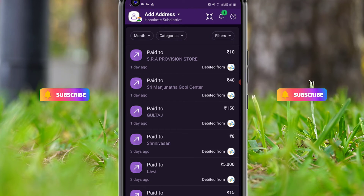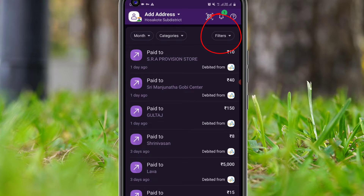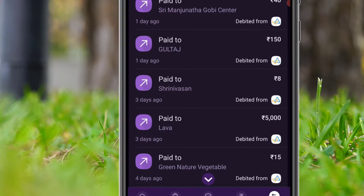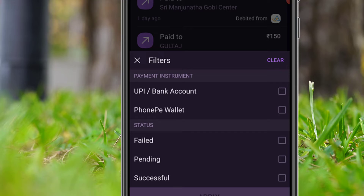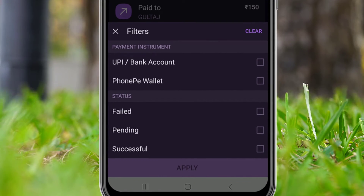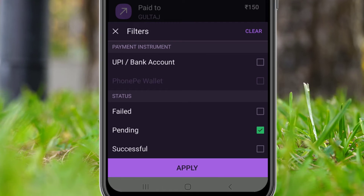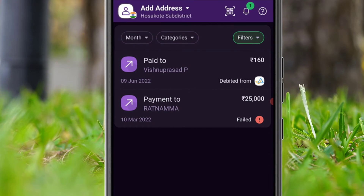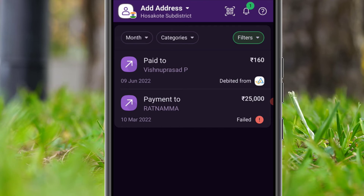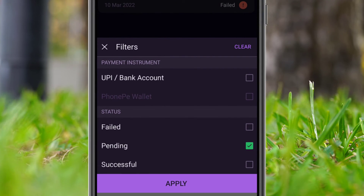Let me show you how we can hide or filter the PhonePe transactions. You can find the filter option in the top right corner — click on that. You will find the filter options; select any preferred option. For example, select the failed or pending option, then click apply. You will find the transactions are now hidden.